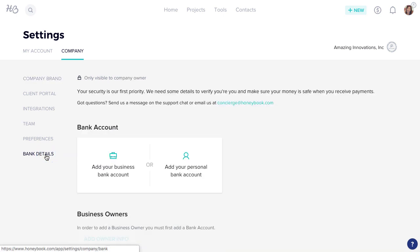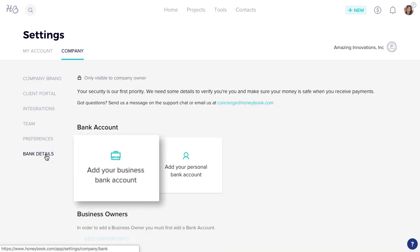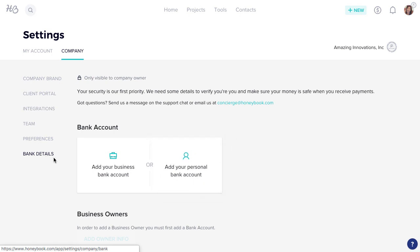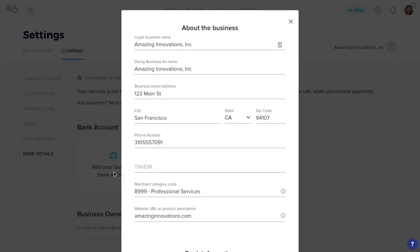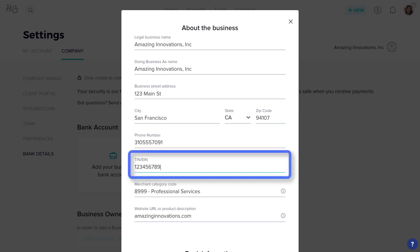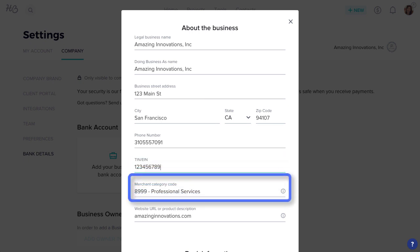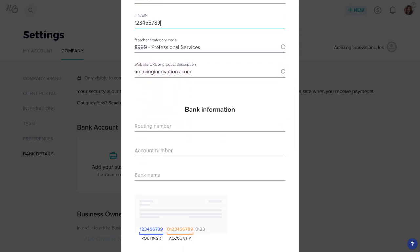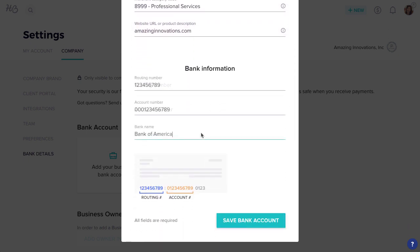You can either add a business bank account or a personal bank account. If you're adding a business bank account, in this first step, you'll need to fill in all your business information, like your tax ID number, merchant category code, and product description, as well as your business's bank account info. Click Save Bank Account when you're ready.